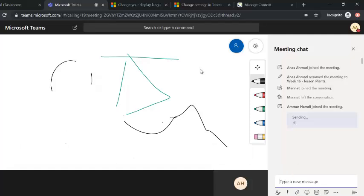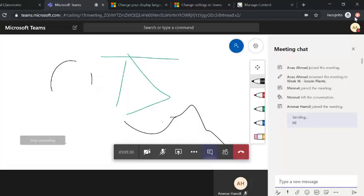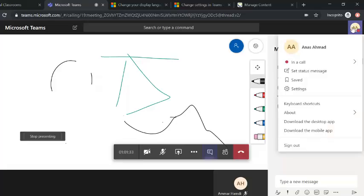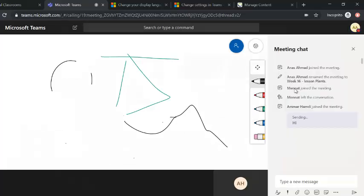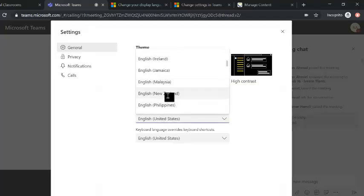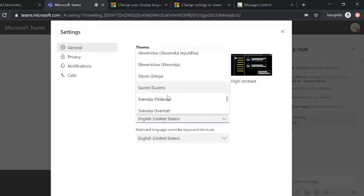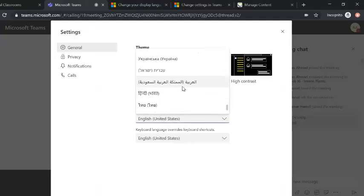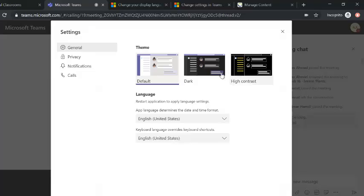If you would like to change the interface language or switch to dark mode, click your profile name and go to Settings. Under language preferences, you will find many languages for the interface including Arabic. You can also change the theme to dark or high contrast.